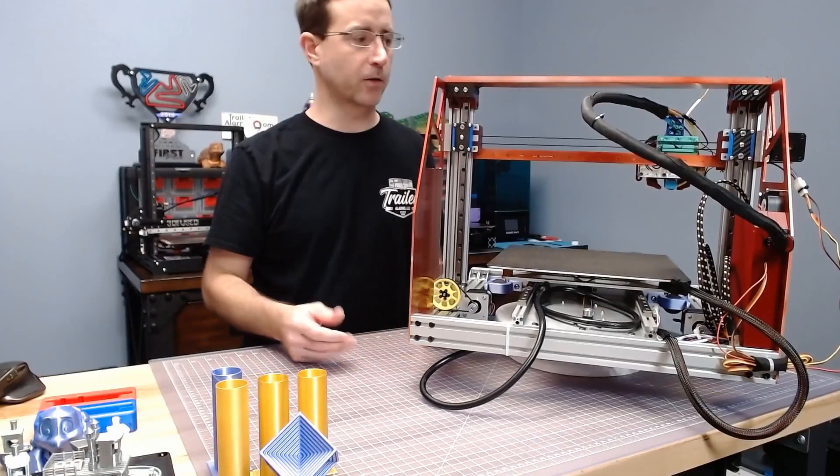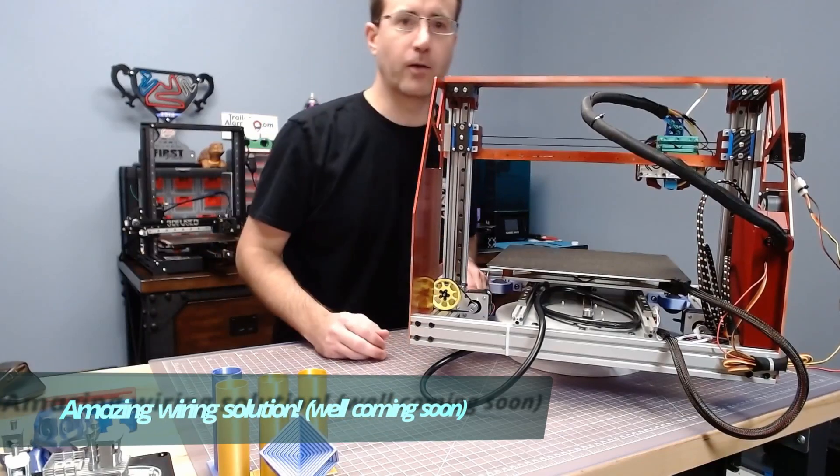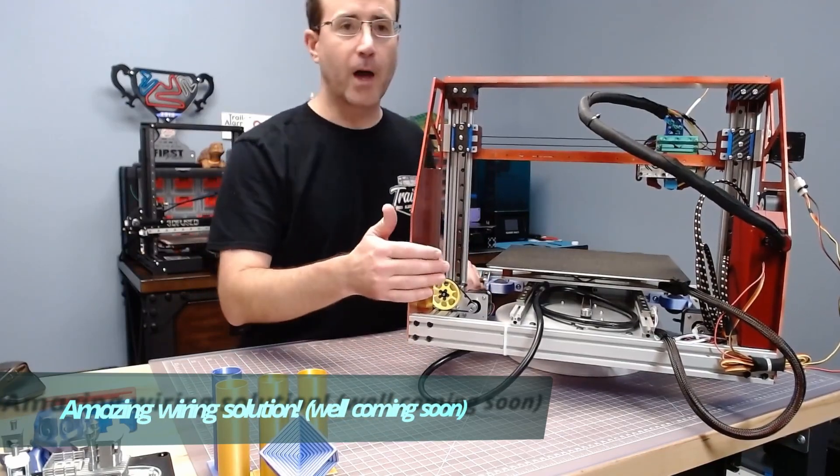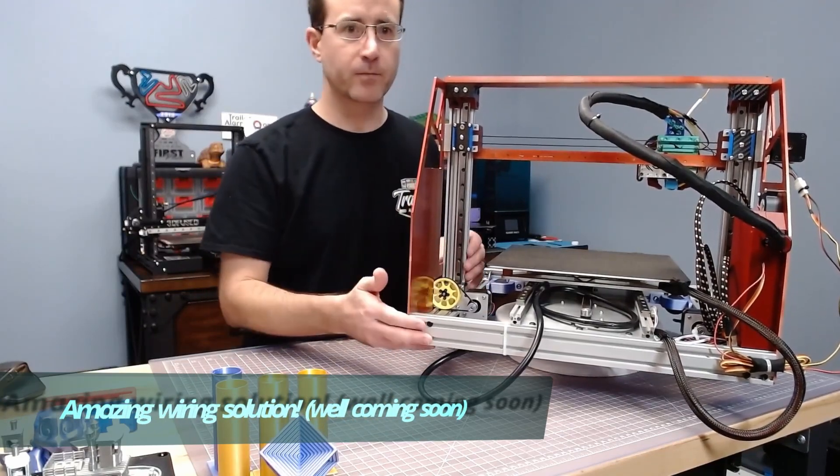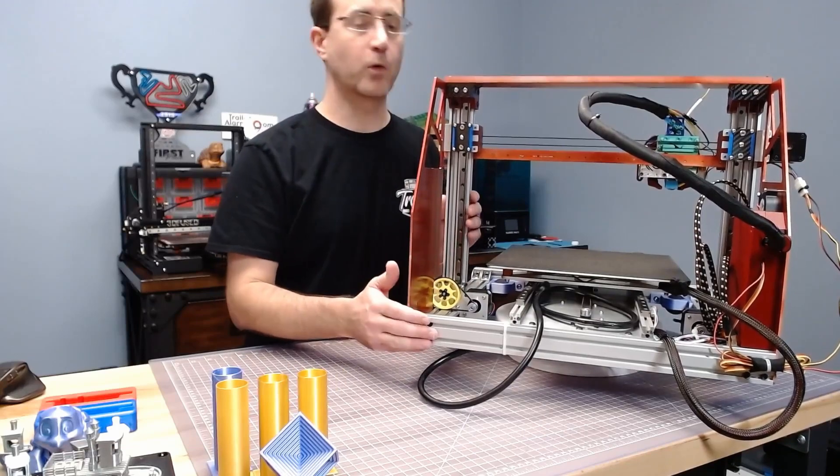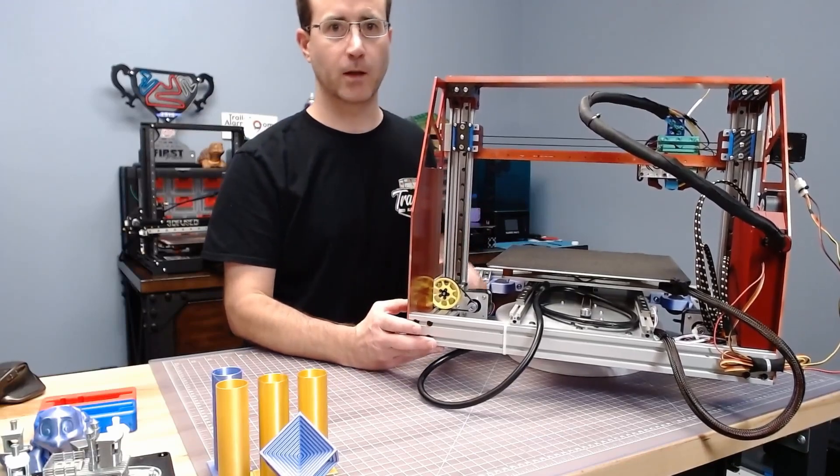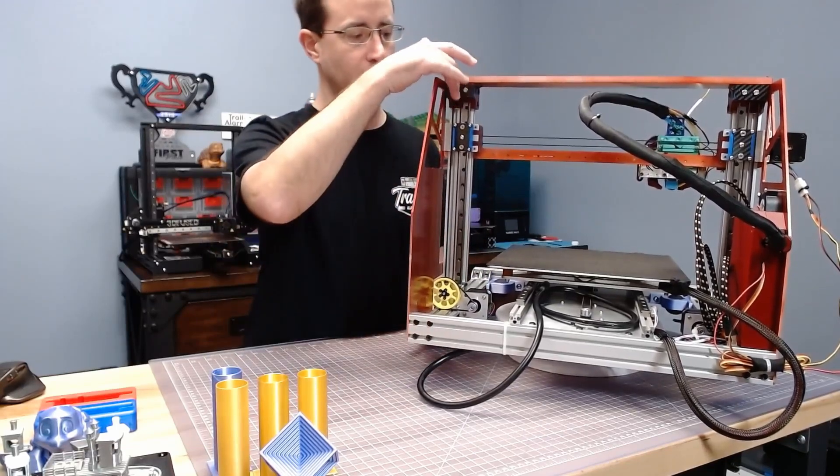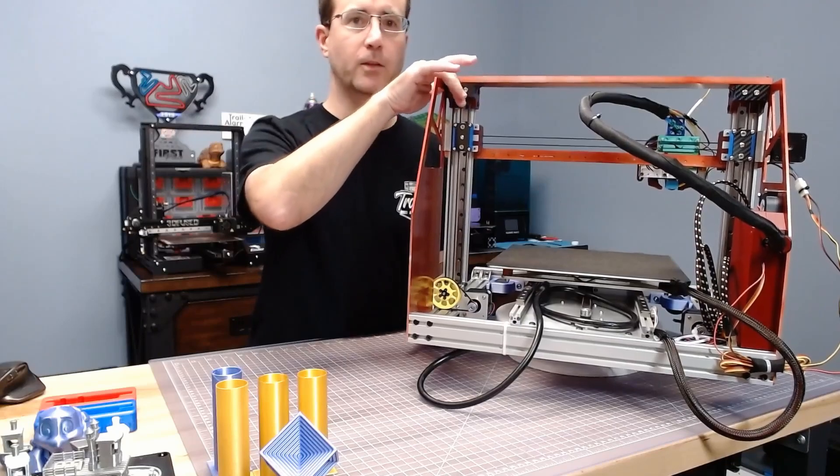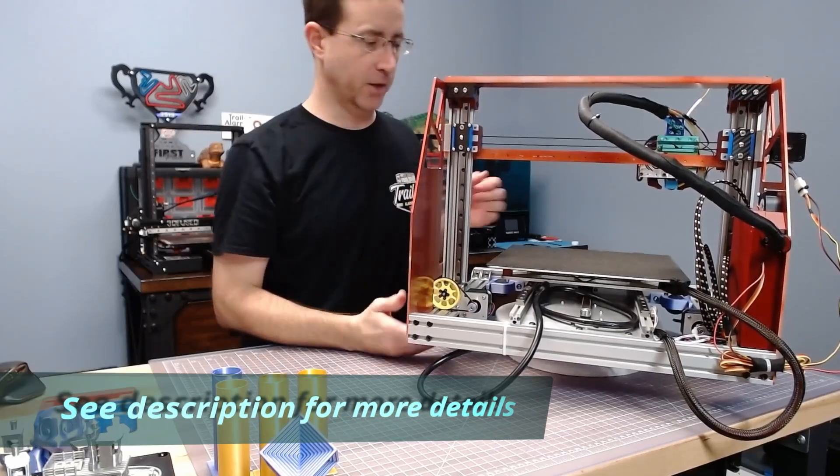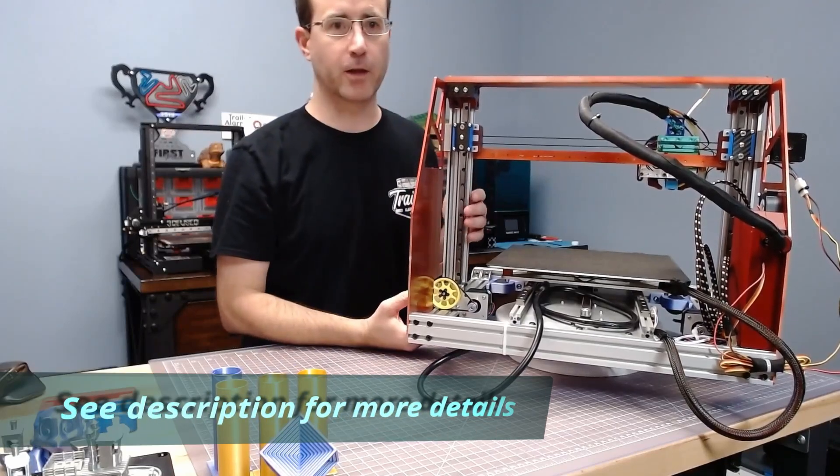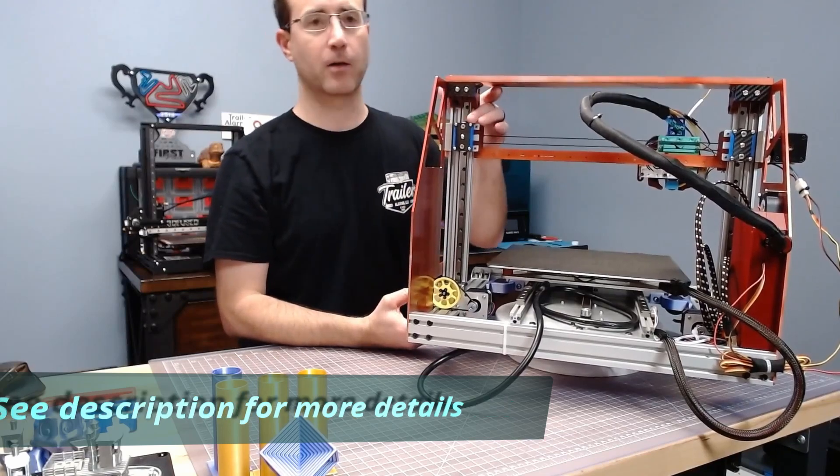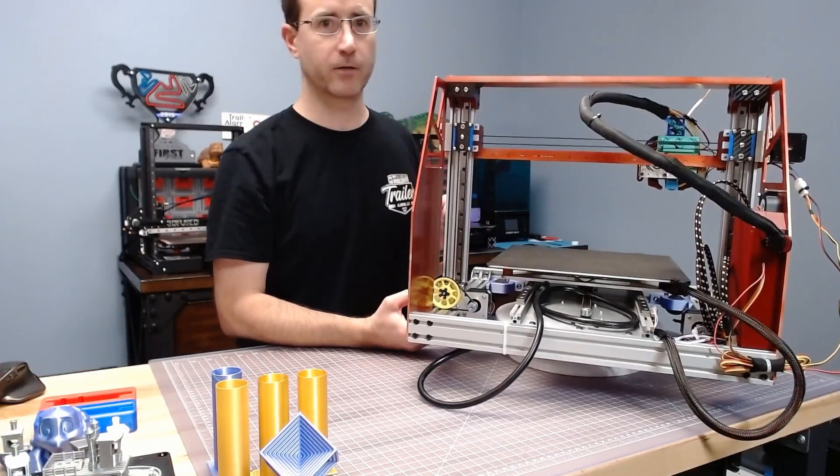Okay, so here is the mess that I've created so far. This is the back side and what I've decided to do is ditch the traditional Z-axis system. So on this I went with a gear-reduced block and tackle belted Z-drive.